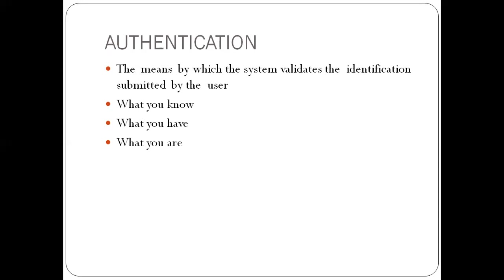And that is what we mean by authentication. So the system must first check whether the ID and password you have submitted is valid, or check whether the fingerprints you have submitted are valid or not.